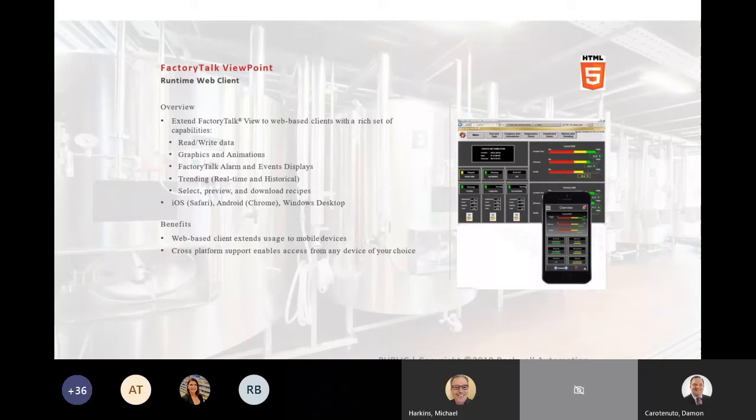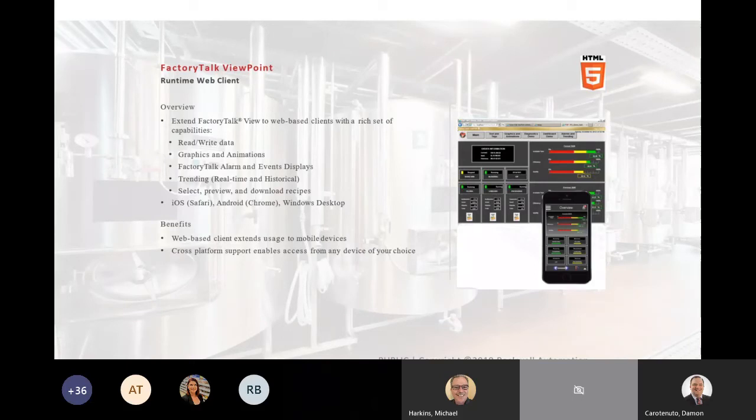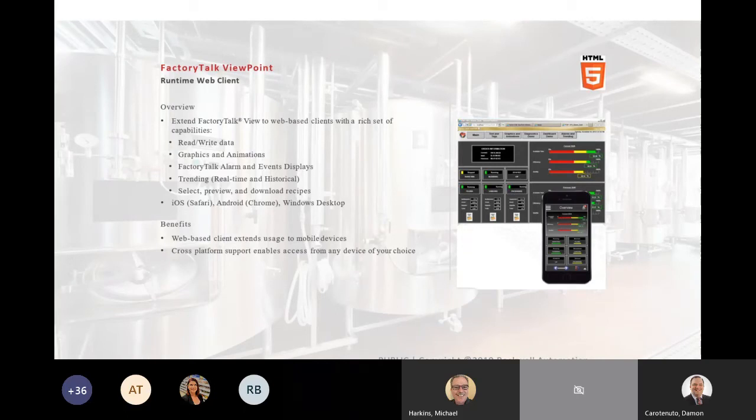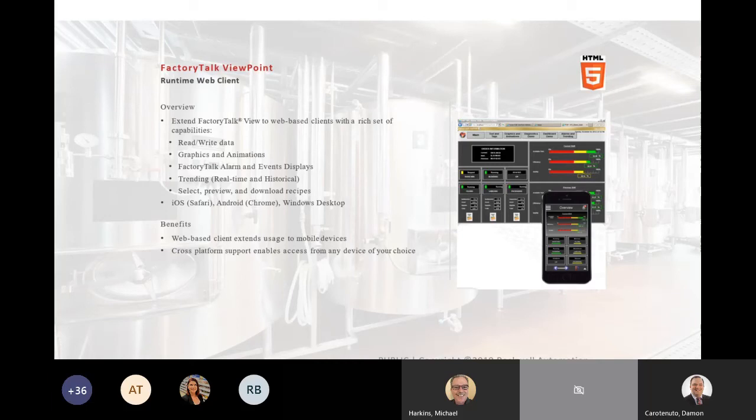Recipe access. You can get to your recipes again. And as I mentioned, the iOS and the Android are supported operating systems today. Again, basically any device you can think of that you're going to be using mobily would have access to the full application, the HMI application, based on the security set on it.